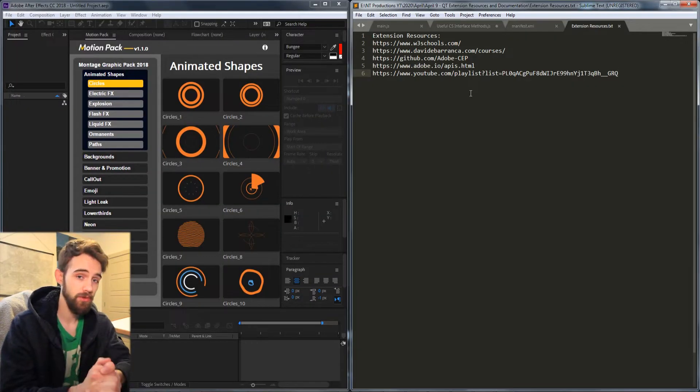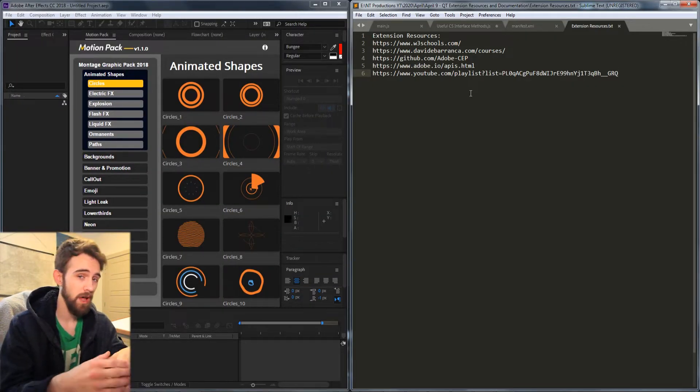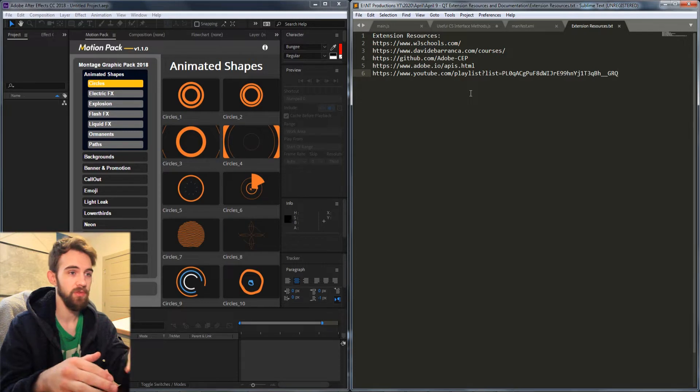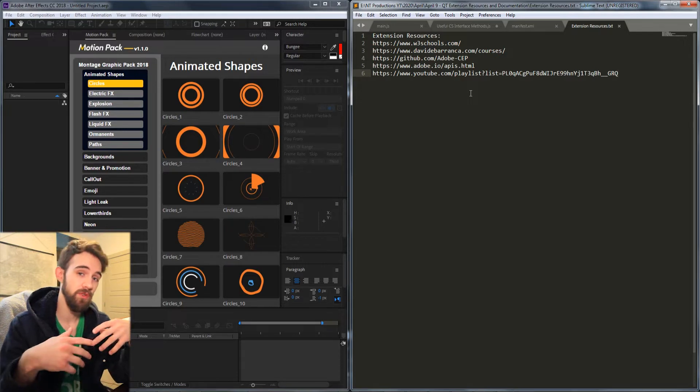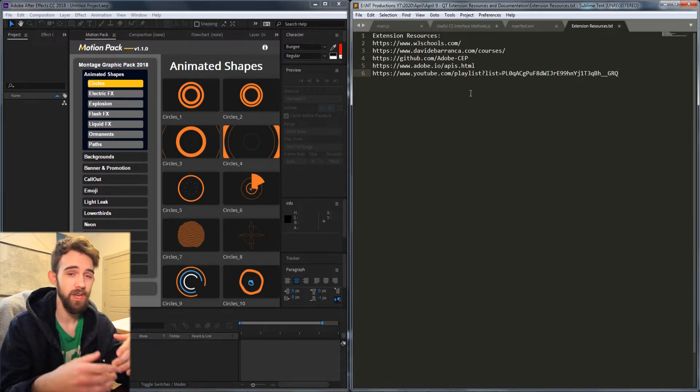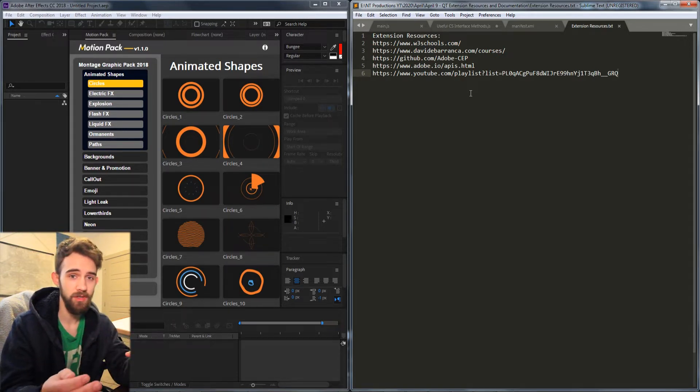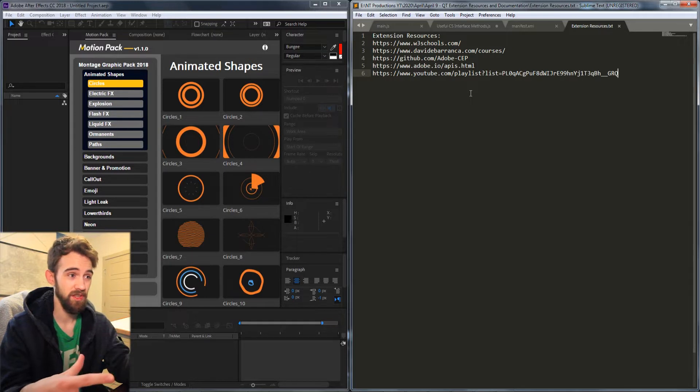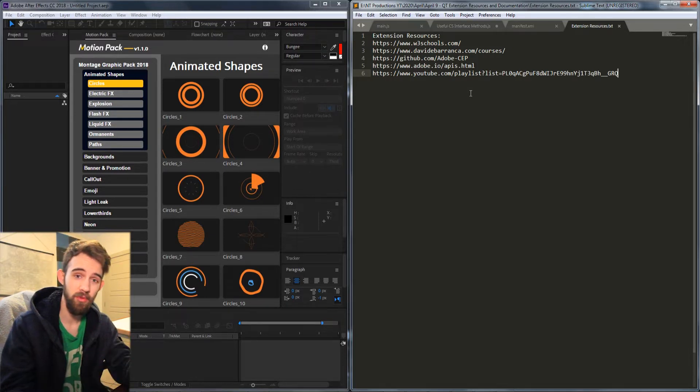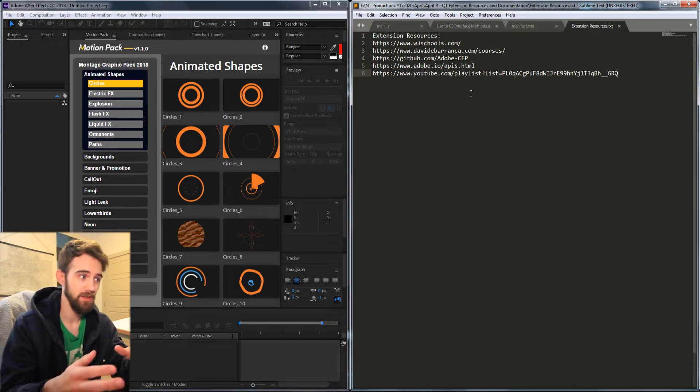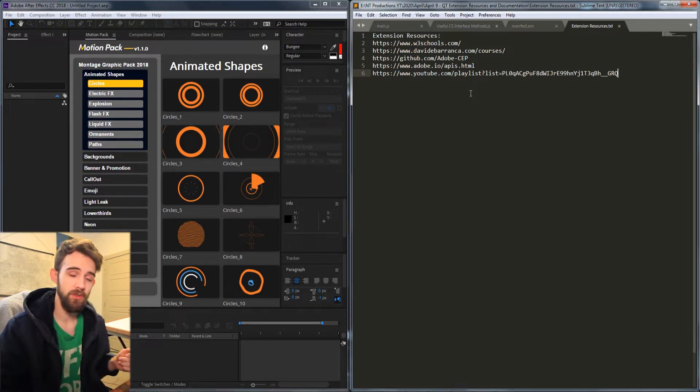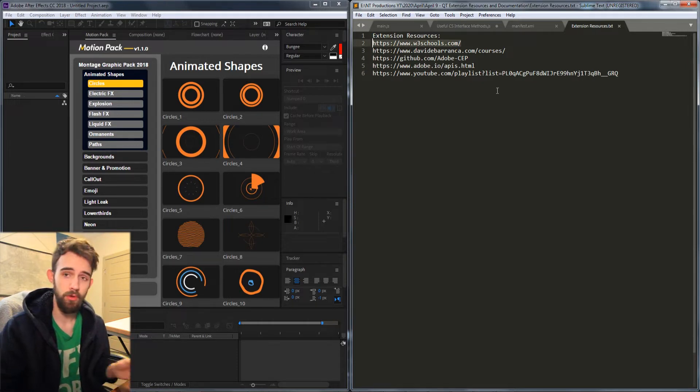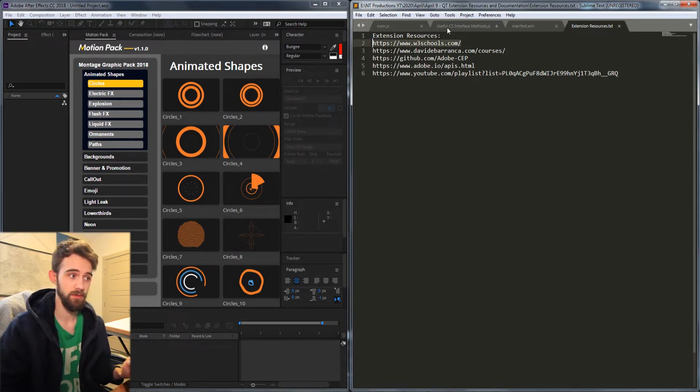So fortunately there are free resources available but there are some you may have to pay for if you want to go the extra mile when it comes to making installers, signing your extensions so that they work properly on all systems and other things. I just have a list of the resources here and we'll go through them one by one.